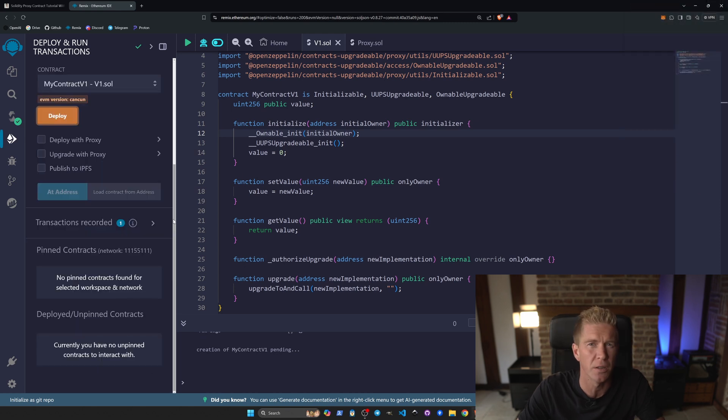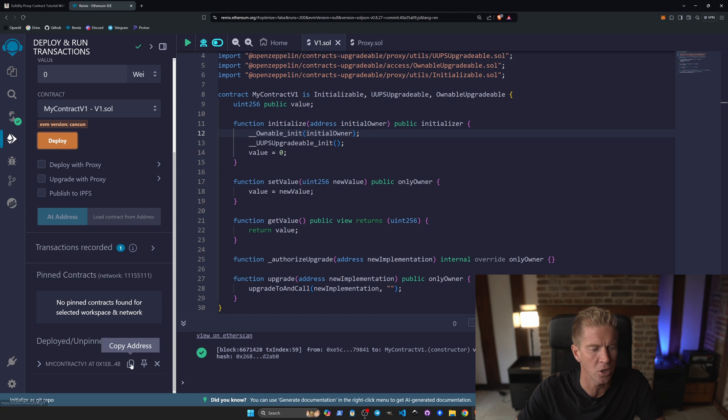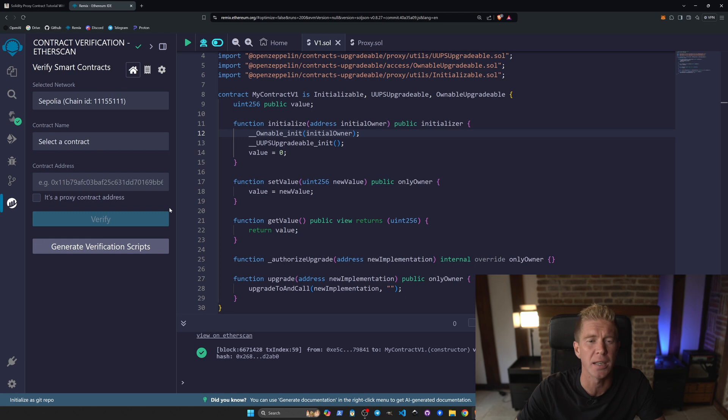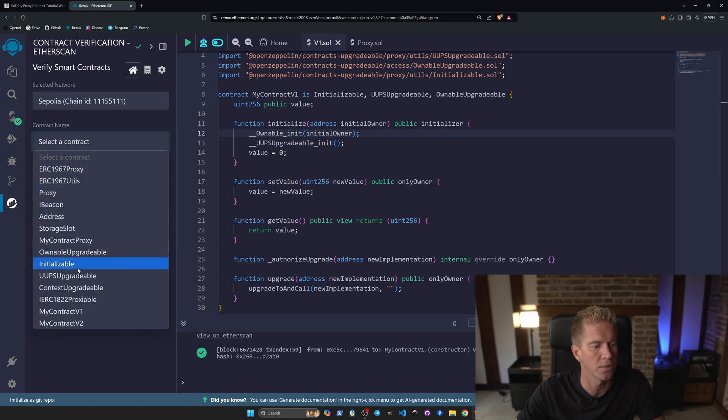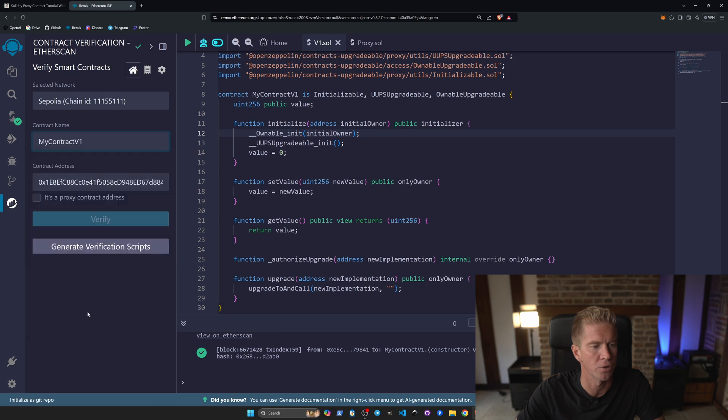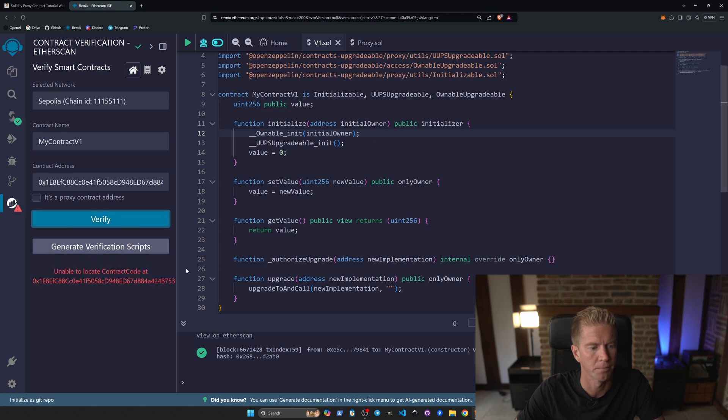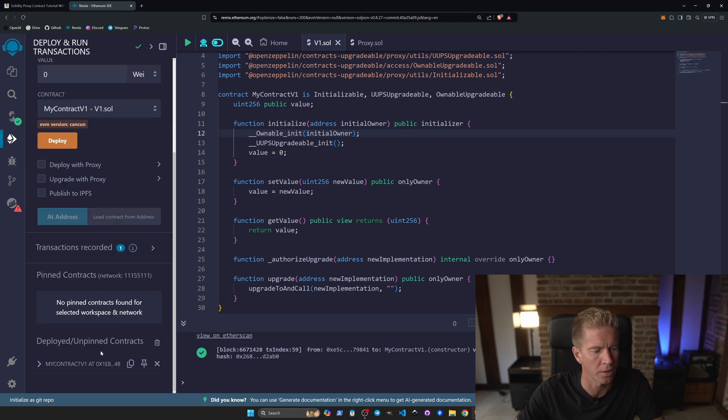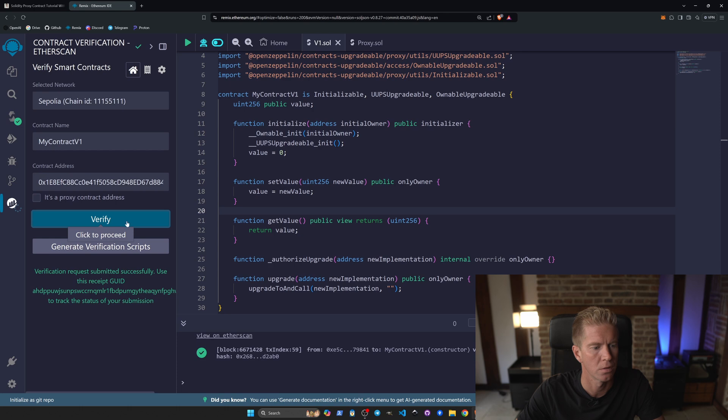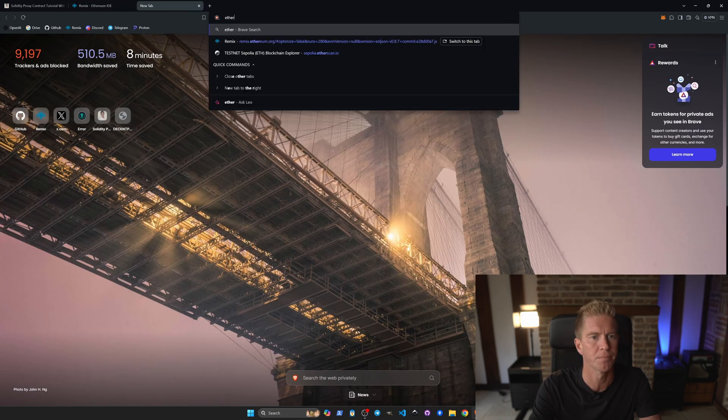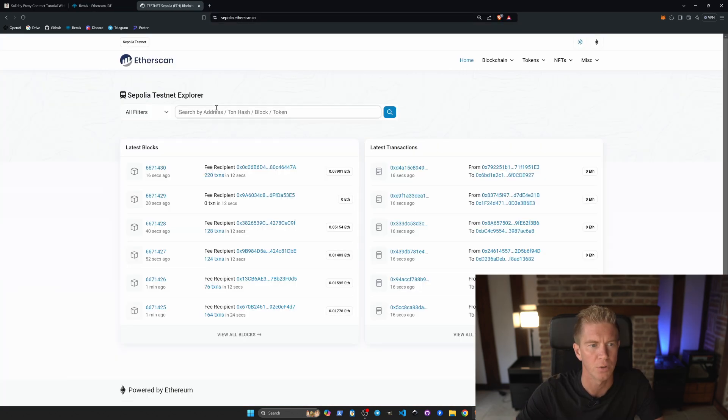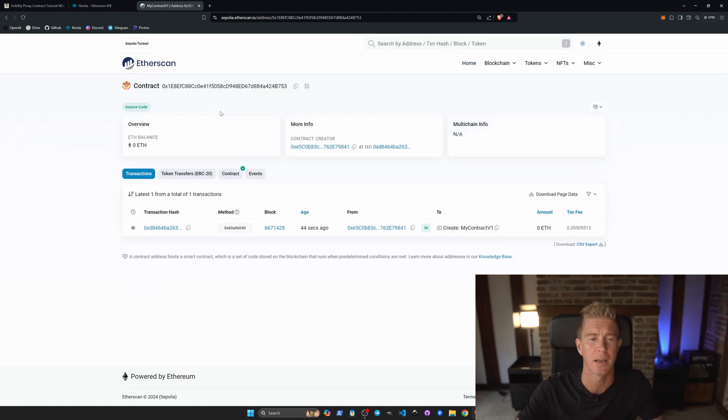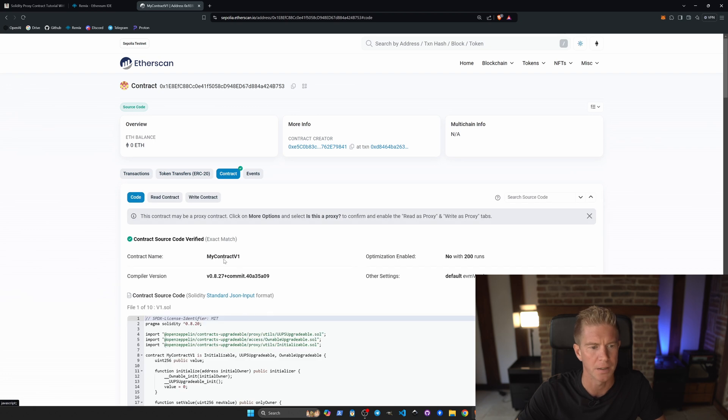That'll take a few seconds to go through and then we're going to verify that using Etherscan. So let's copy this contract address, go into the Etherscan plugin, you can get this from here, you also need an Etherscan API key. So let's place that contract address in, select my contract V1, and click verify. See it can't locate the contract code, I'm not sure why. There we go, that's gone in. So now let's open up Etherscan, making sure we've got the Sepolia testnet Etherscan, not the main Etherscan.io because that'll be for mainnet. You can see that contract's been verified.